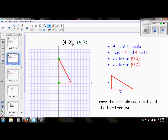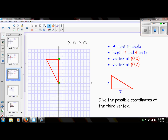Now think about it — is there any way that we can turn this triangle or flip it so that it still has two of its vertices here? If I were to take this and just flip it to the other side, I now have another possible vertex. This one would be negative four, seven (-4,7). So that is a third possibility.